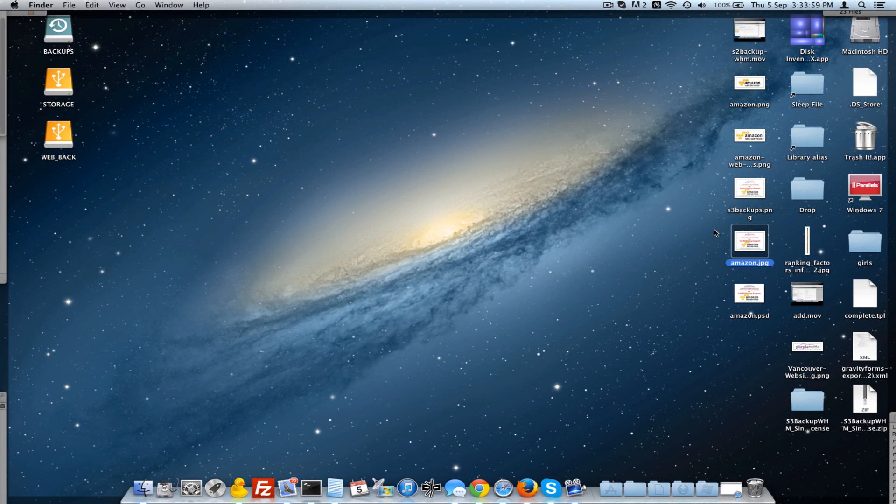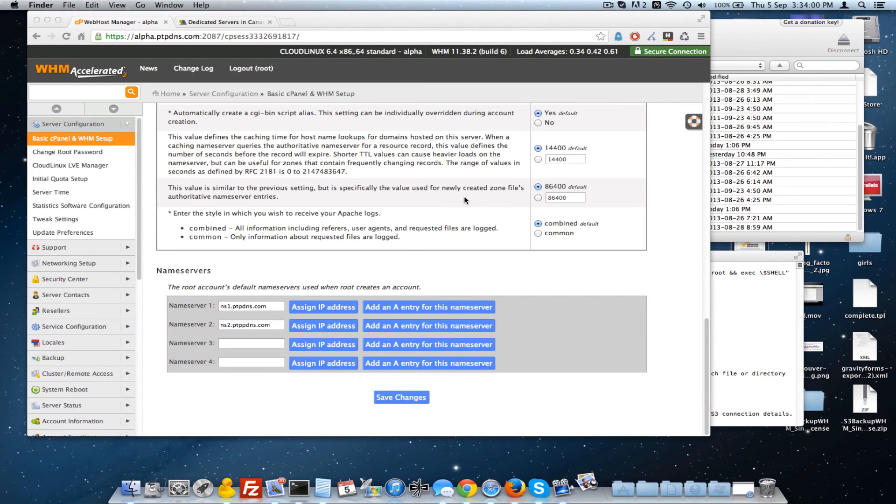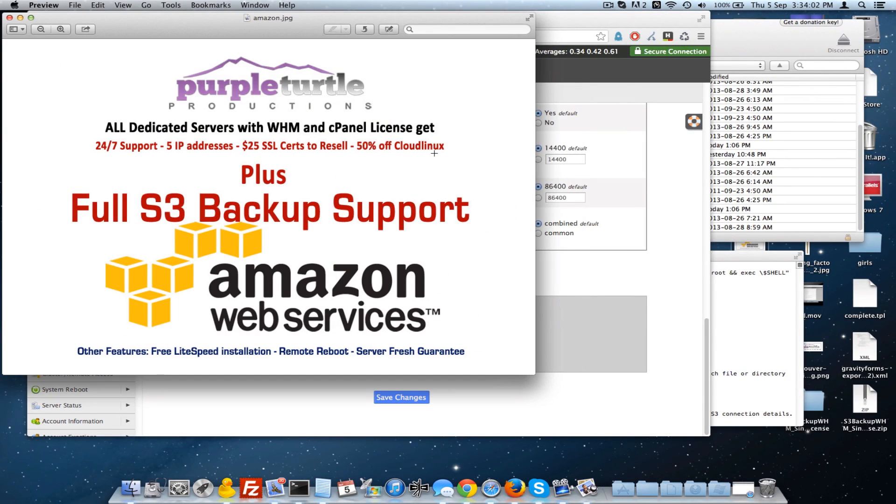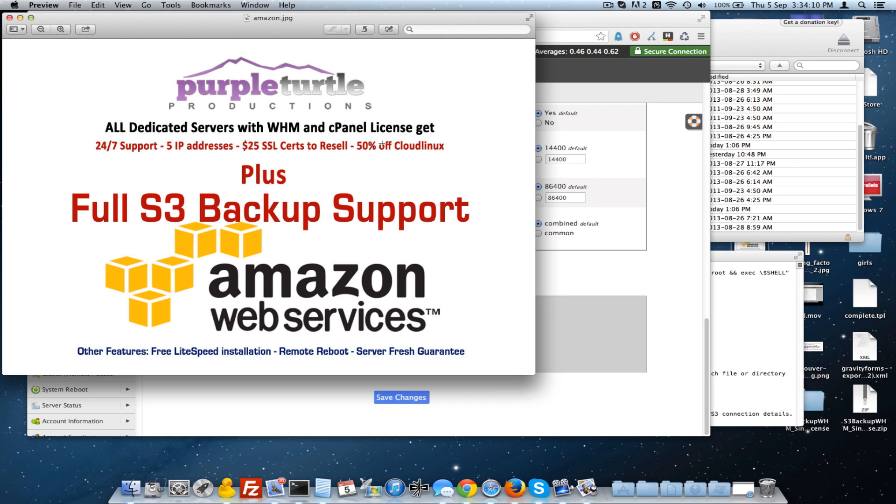I'm just going to bring up an image here that we've used. We have 24-7 support, five IP addresses.